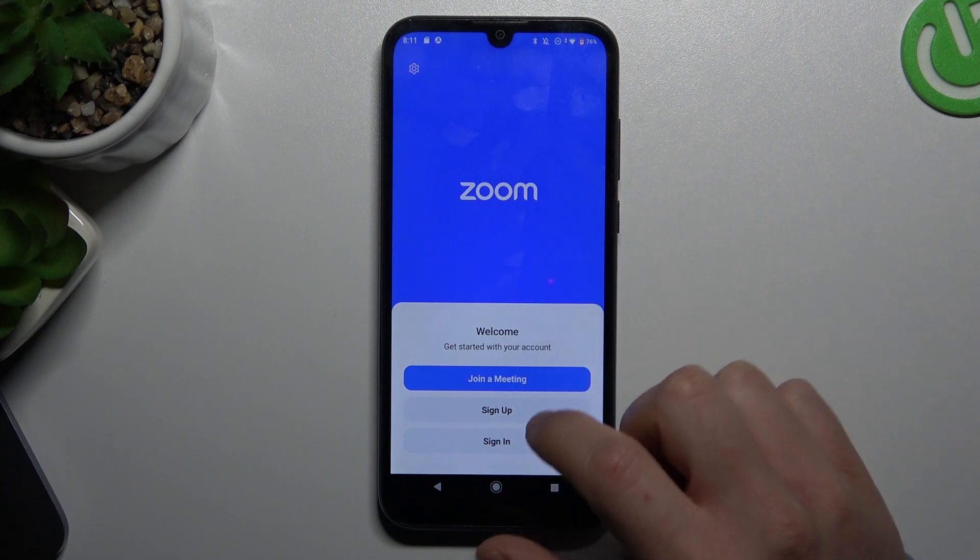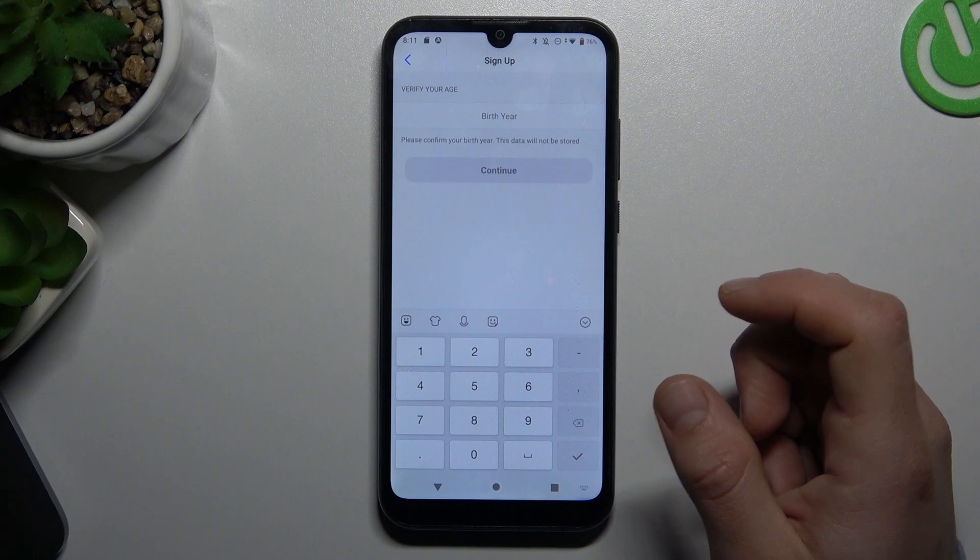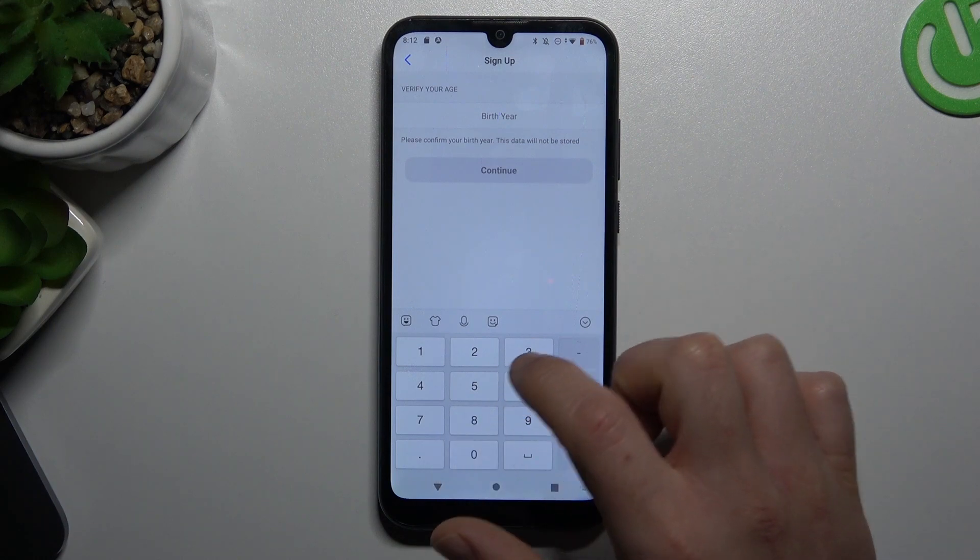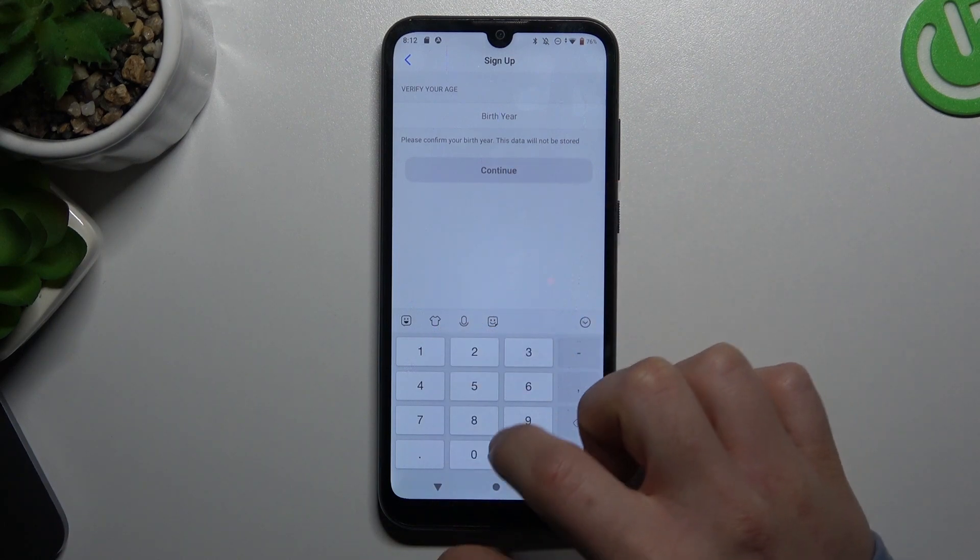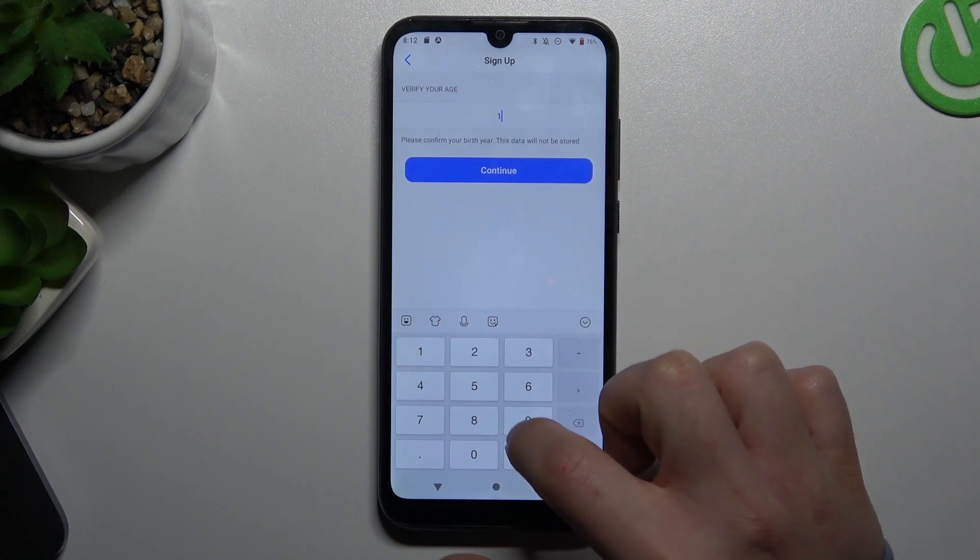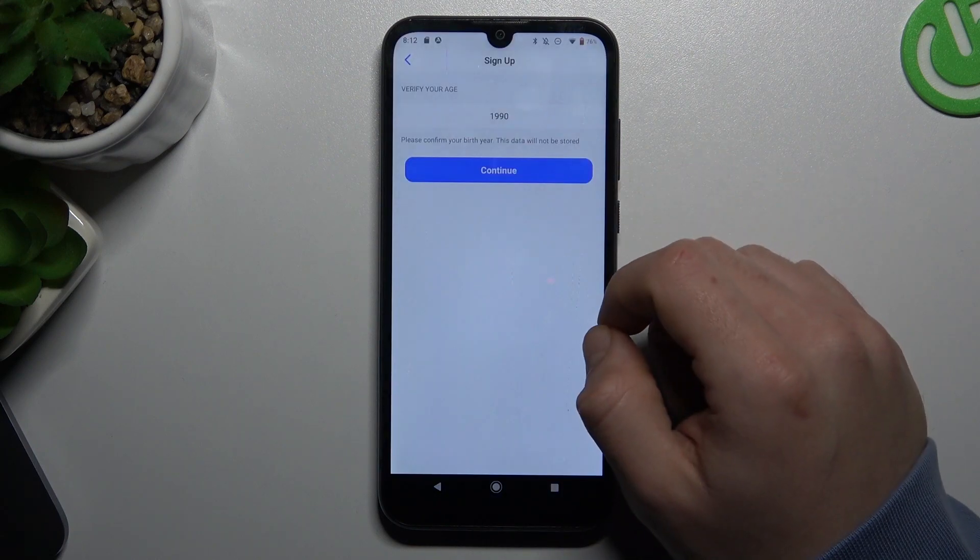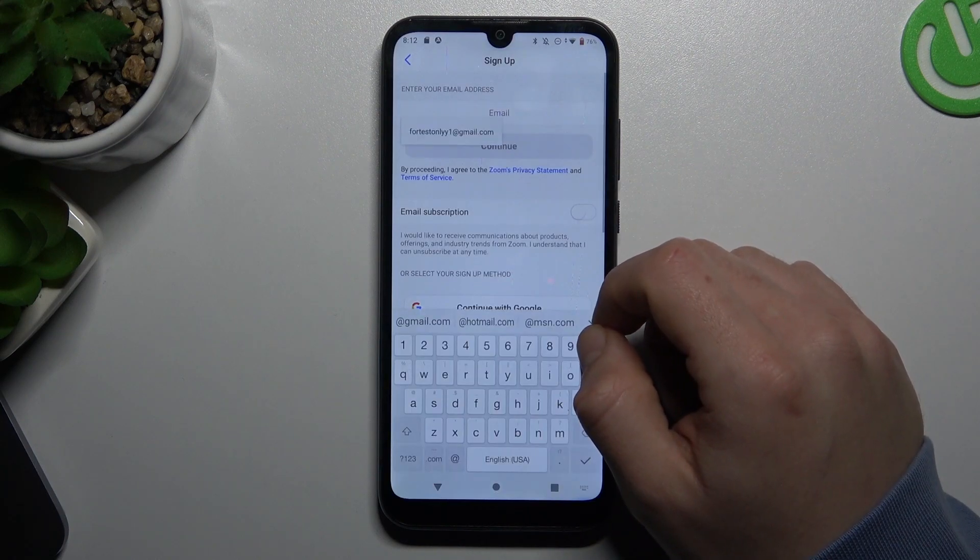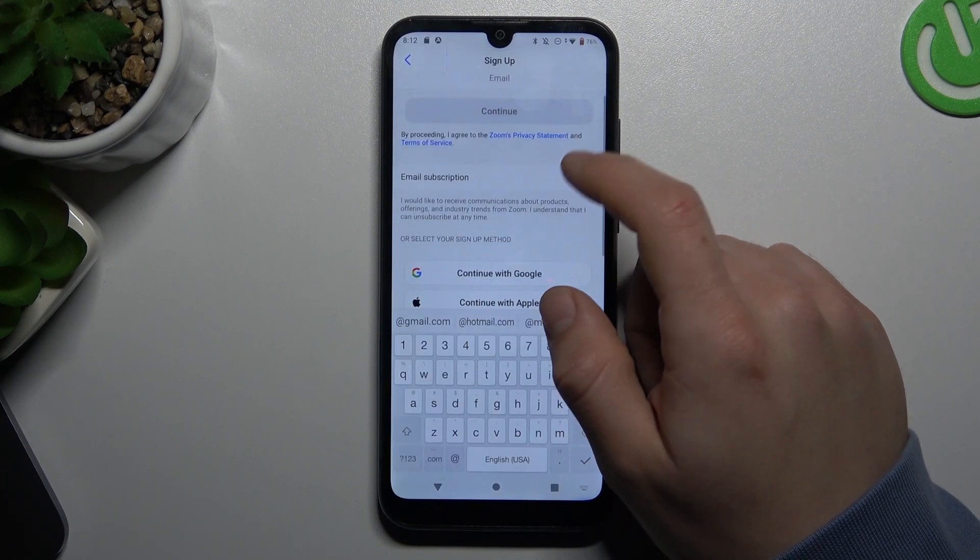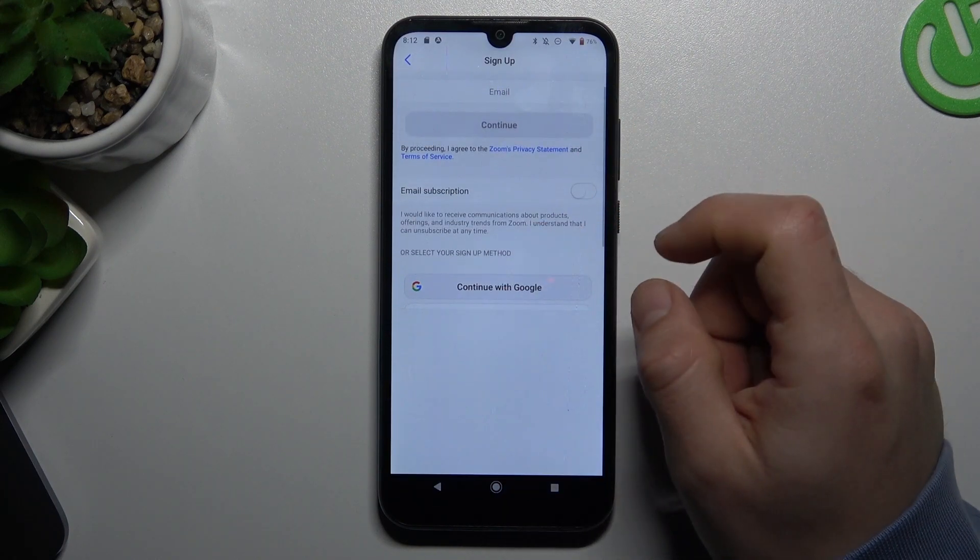Now just use sign up or sign in. If you don't have an account, click sign up. Now just type your email or continue with Google.